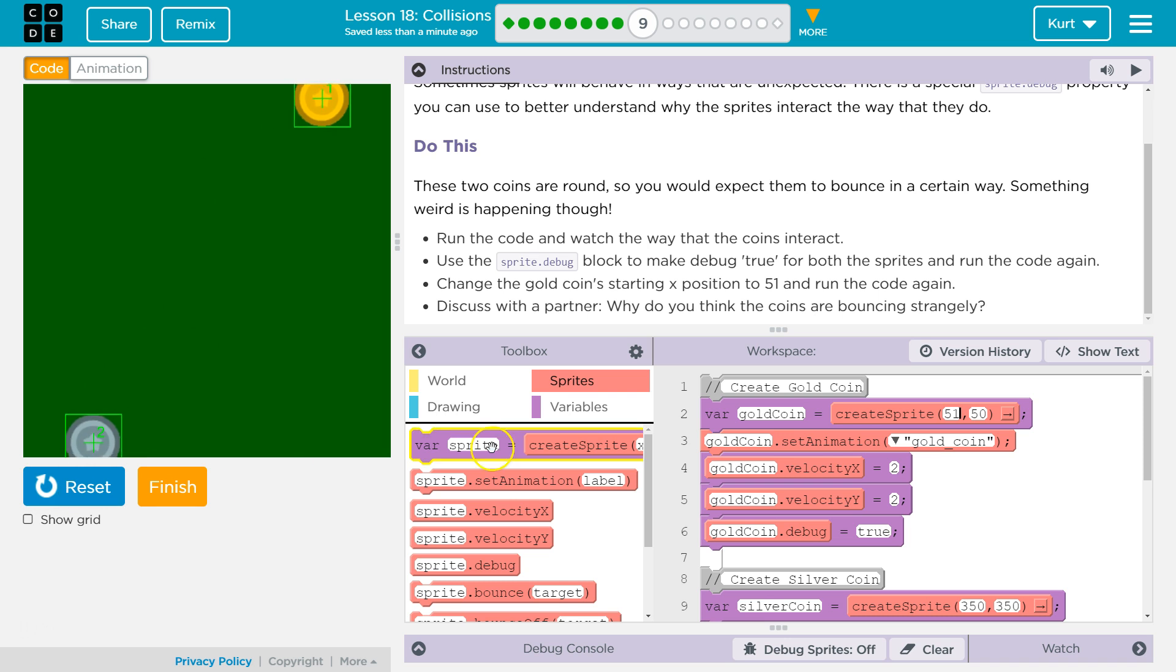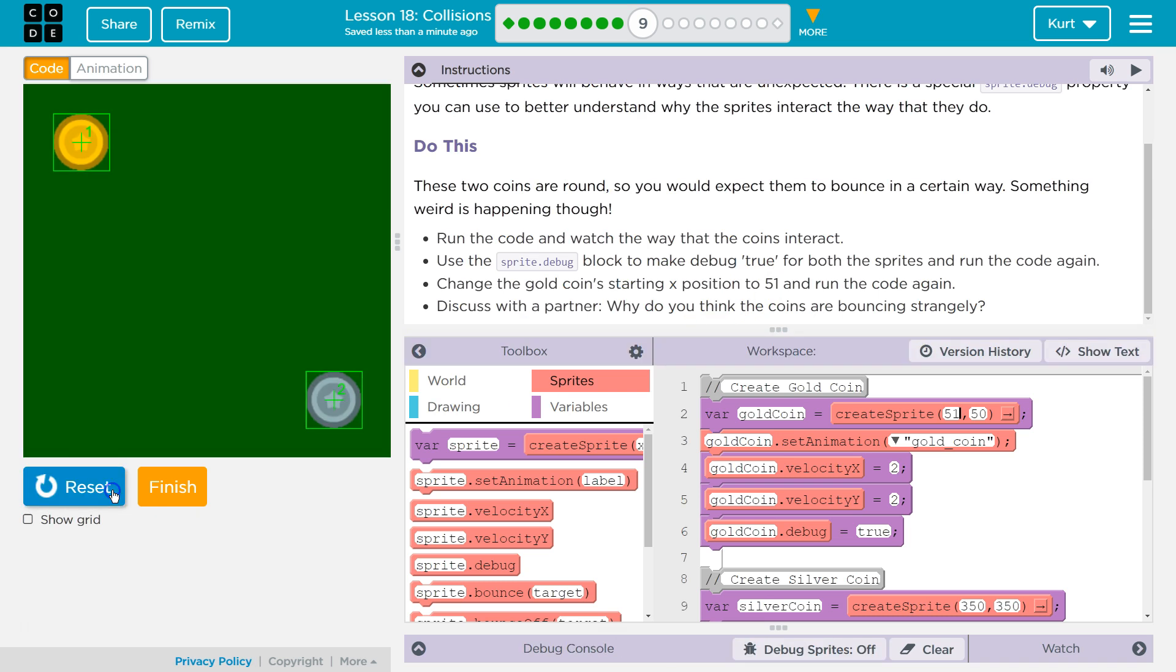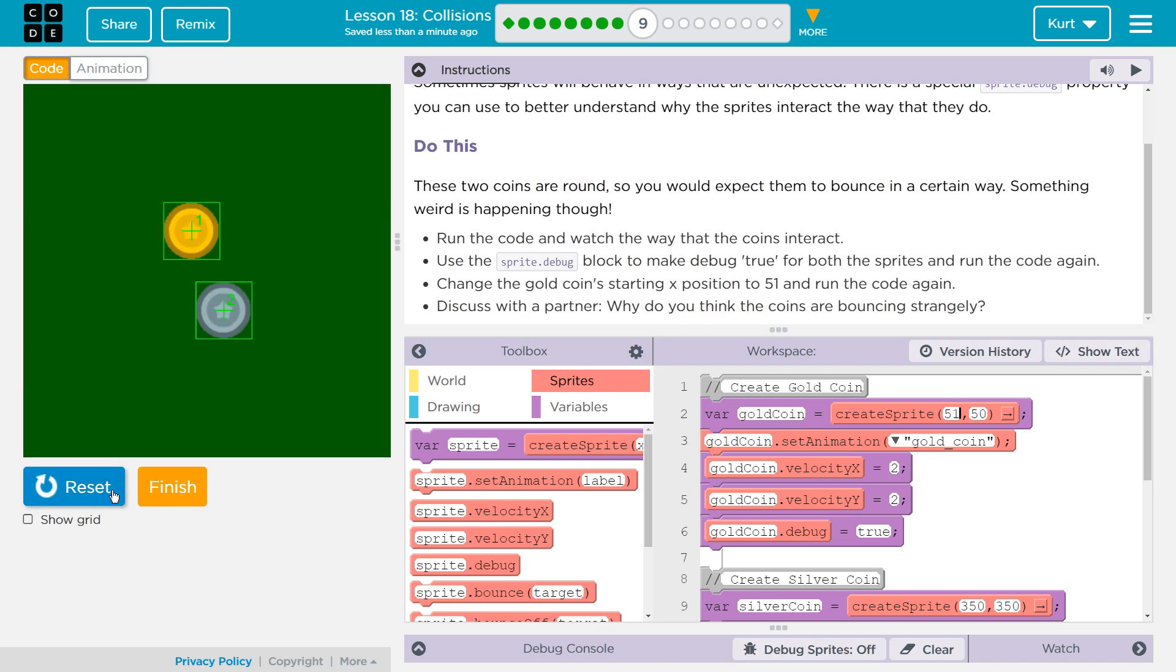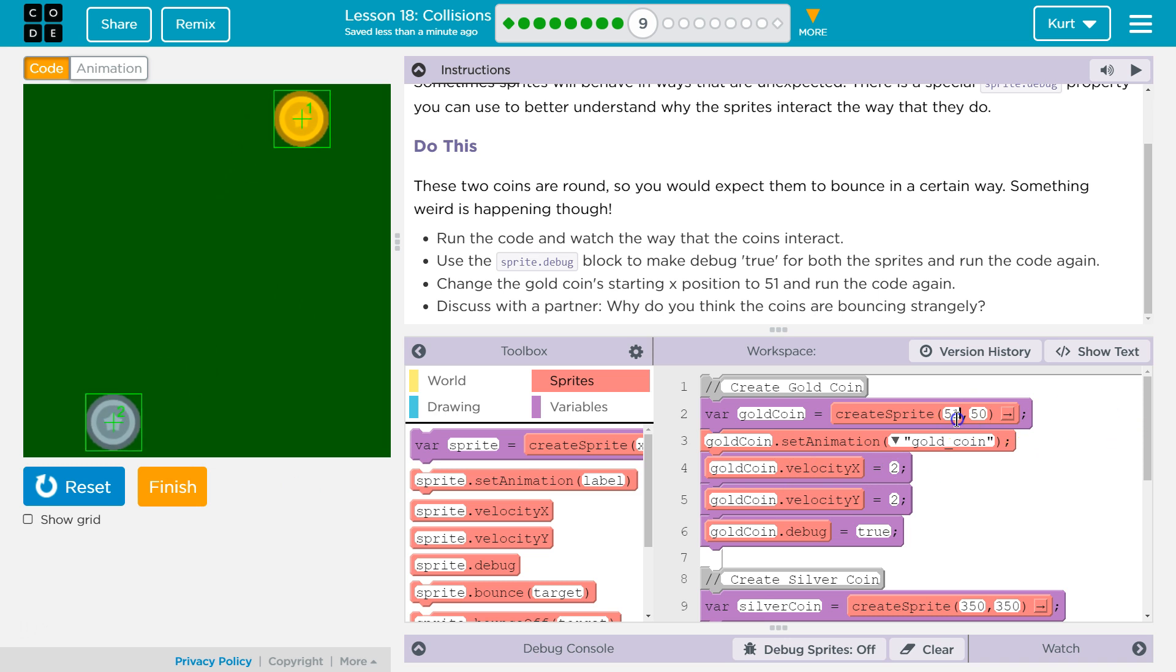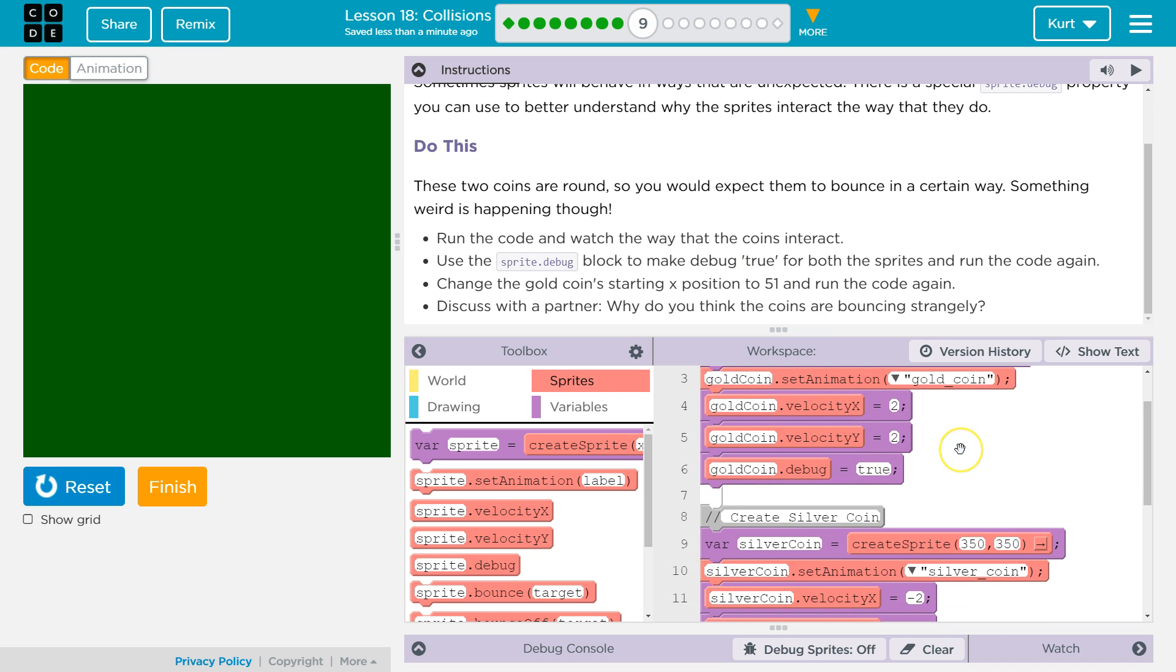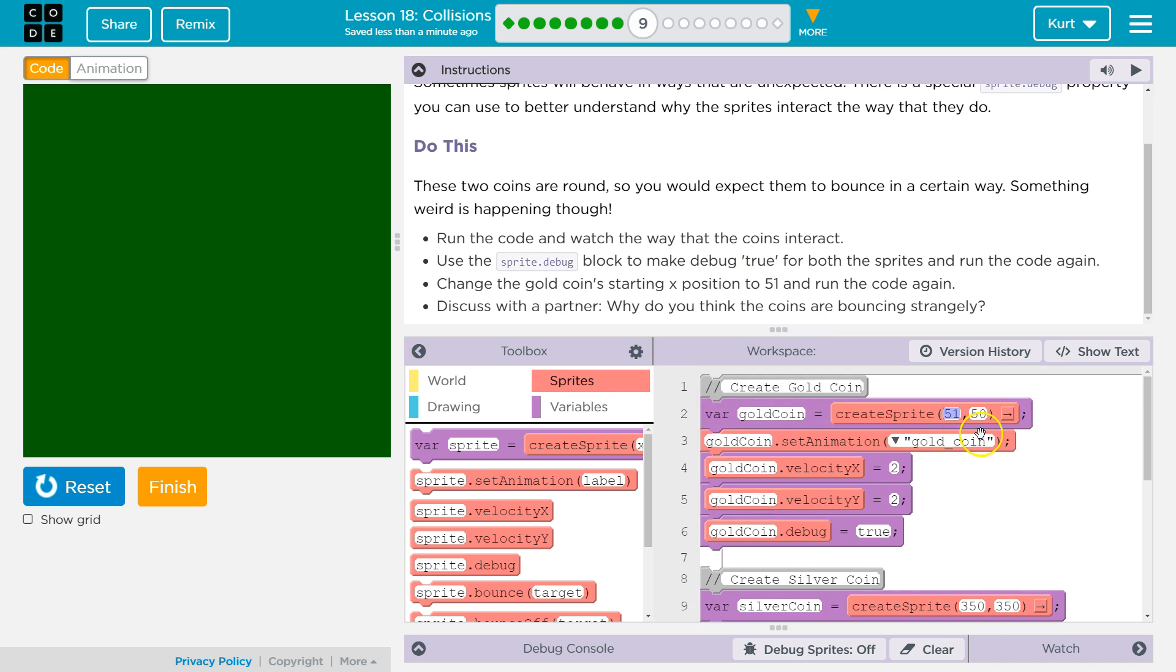Did that change it? I didn't notice anything. I'm going to change it more.